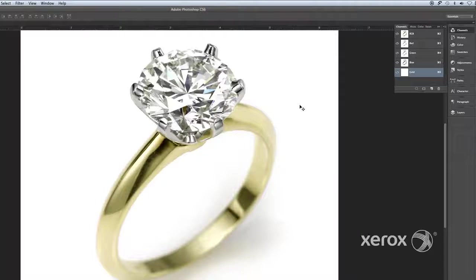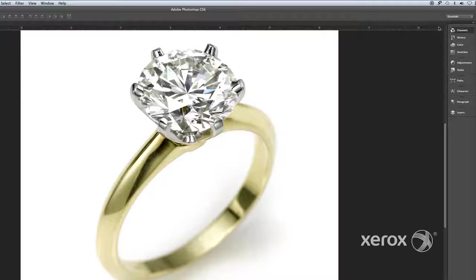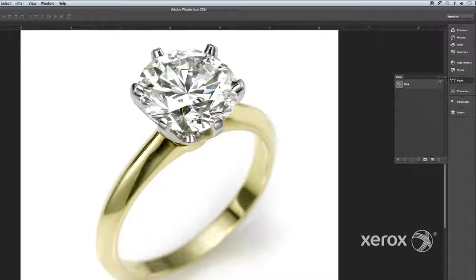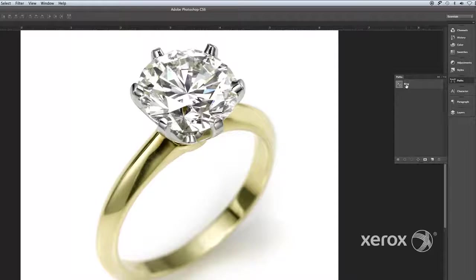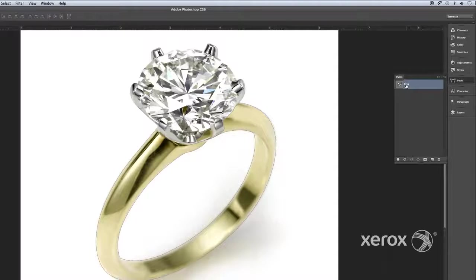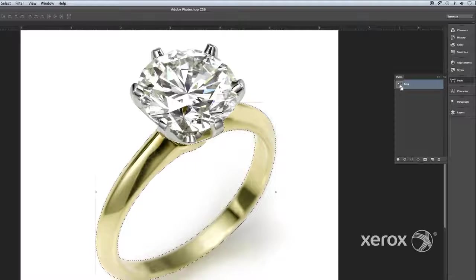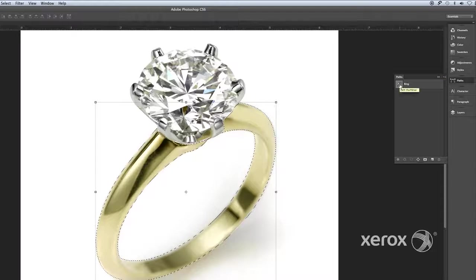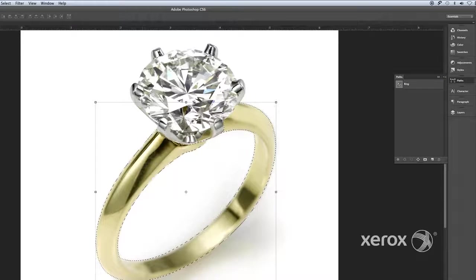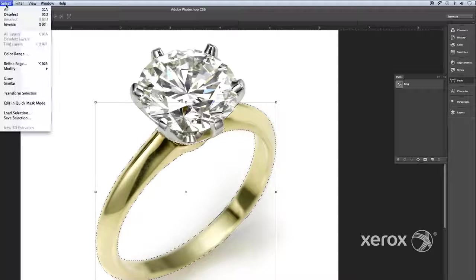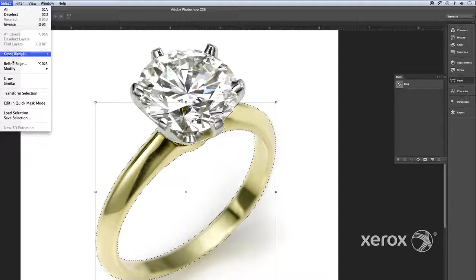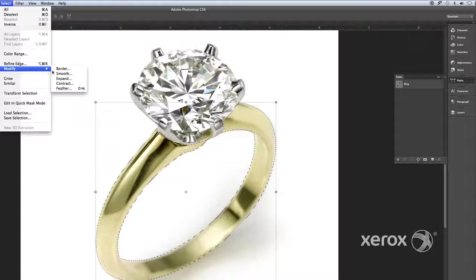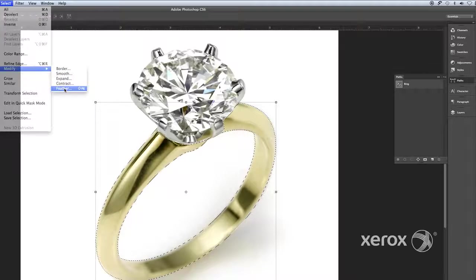Now create a new path for the areas on the ring that will be filled with gold. Load the new path as a selection and feather slightly to soften the edge. From the main menu, go to Select, Modify, Feather.